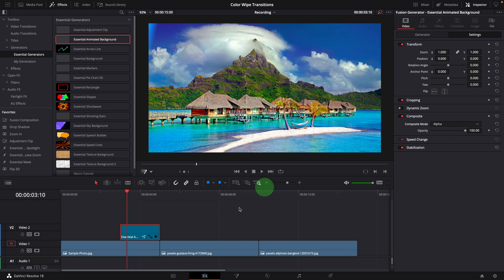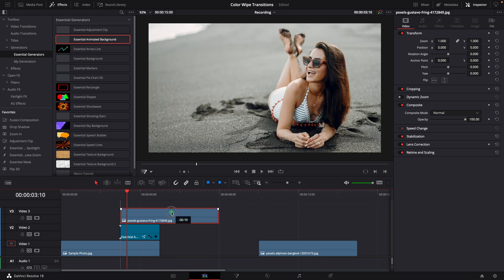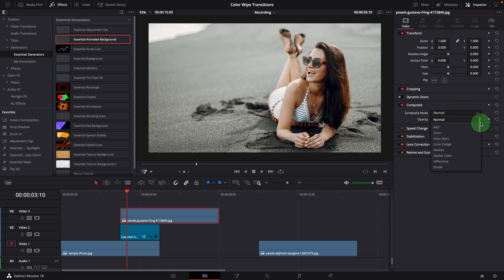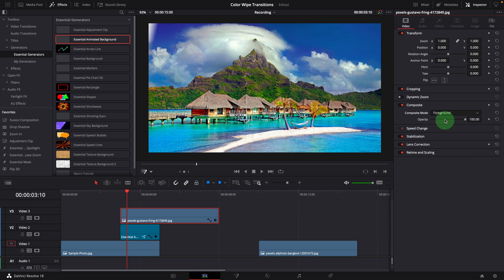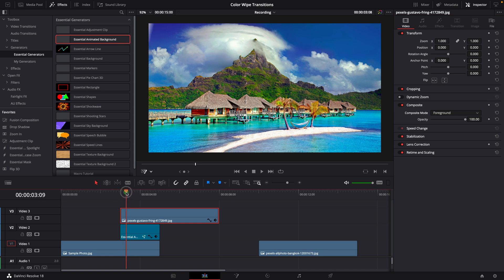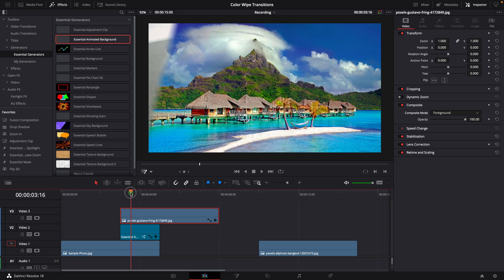Move the second image to the top and align with the background clip. And in the inspector, change the composite mode to foreground. In this mode, it works together with matte underneath and produces a masked result. As the matte is set to alpha channel, when it changes from transparent to solid, it reveals the image above.